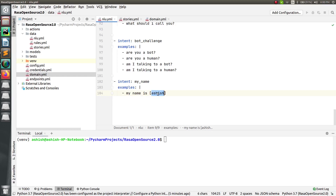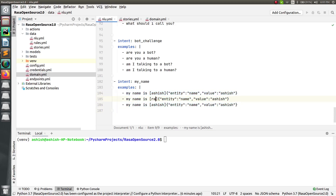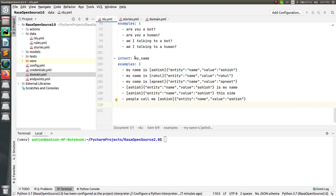To mark it as an entity, enclose the value inside square brackets, and right after that open curly brackets. Inside the curly brackets you have to mention 'entity.' This is the same thing done in previous versions of Rasa as well — no change here. So just type the entity name, let's say 'name,' and the value is 'Ashish.' This is how we add an entity to collect information. Let's add some more examples, like 'Rahul.'